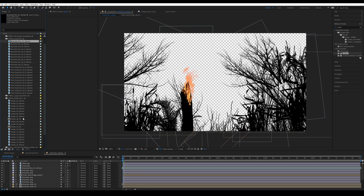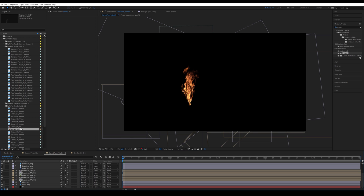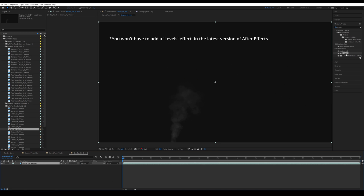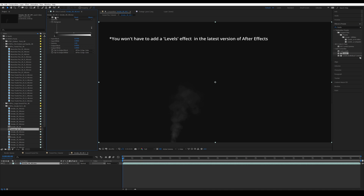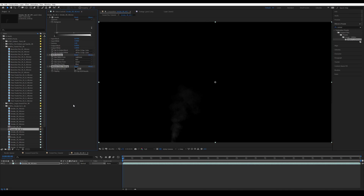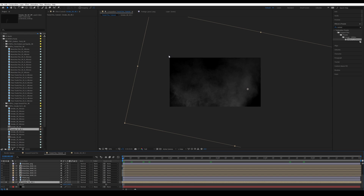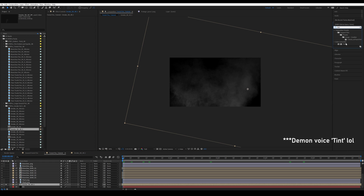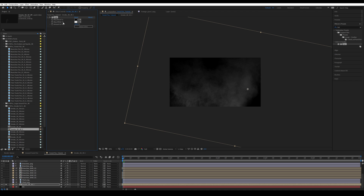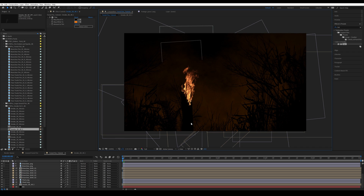I'm going to add our smoke elements — bringing smoke number eight into a new separate composition, then bringing that composition above our background. I'll add a Levels effect and increase it until the background becomes black instead of gray, then search for Unmult and bring it on top to make it transparent. I'll isolate it, move it into position, scale it up, change the time code, then add a Tint effect on the smoke layer and change the white map to something orange.